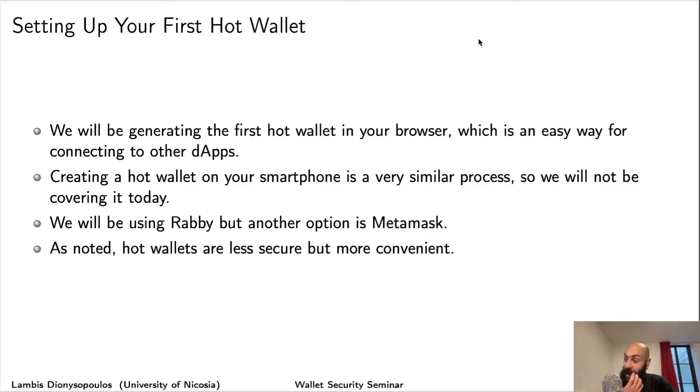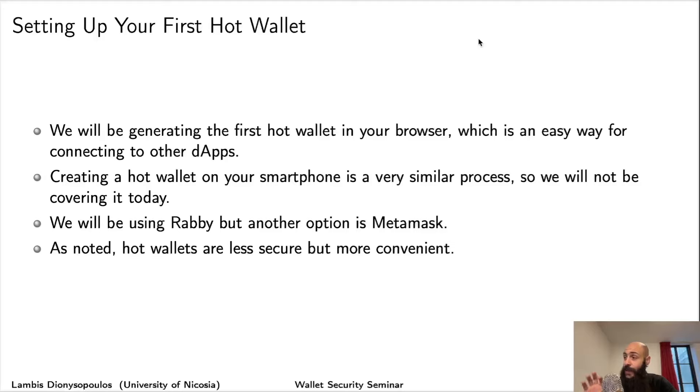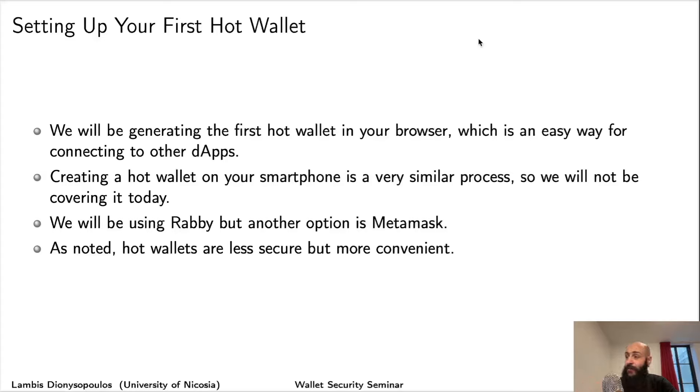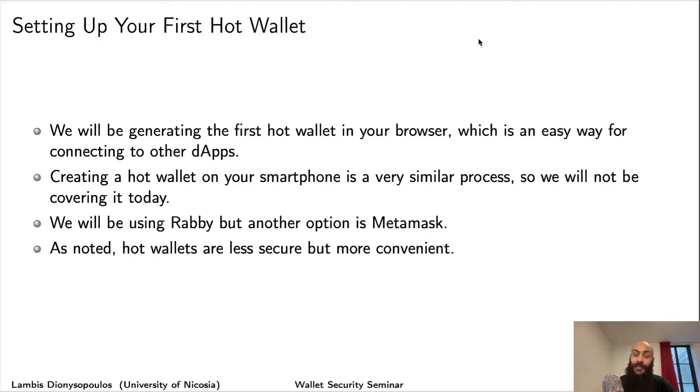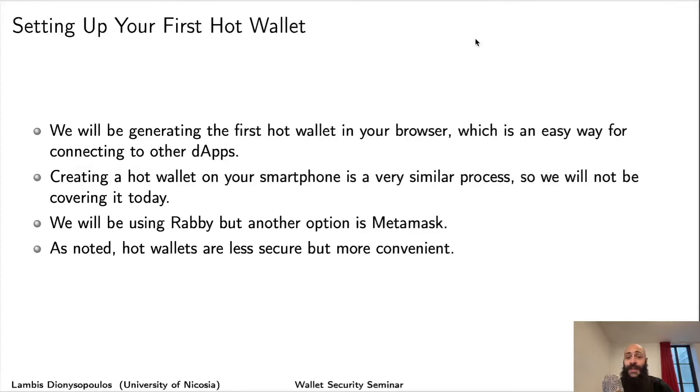And as a final note of caution, hot wallets are less secure. Don't put in them more than you can afford. Think of them as your physical wallet you put in your pocket. Do not put your entire net worth. But again, they're convenient for interacting with applications in the decentralized space.